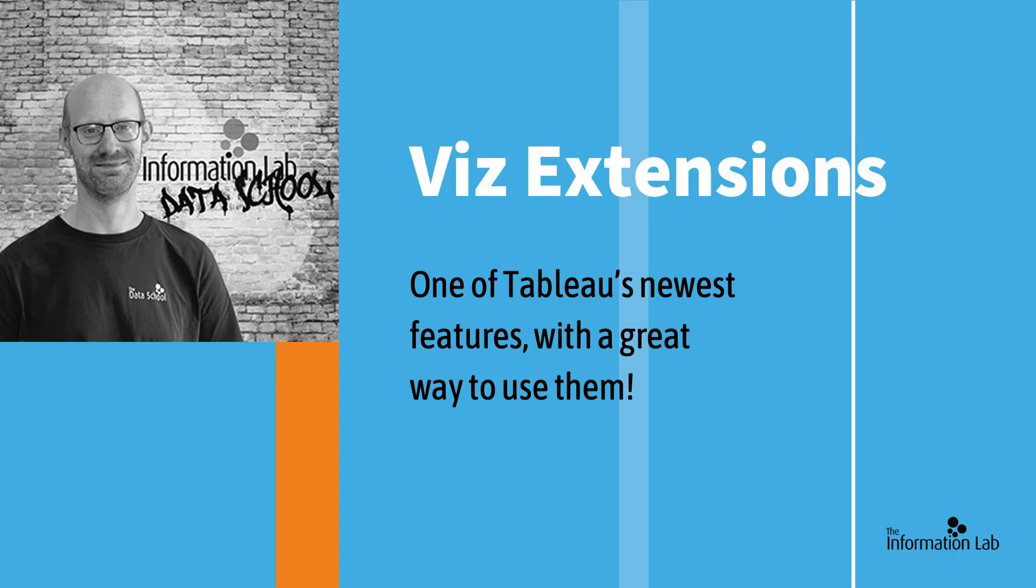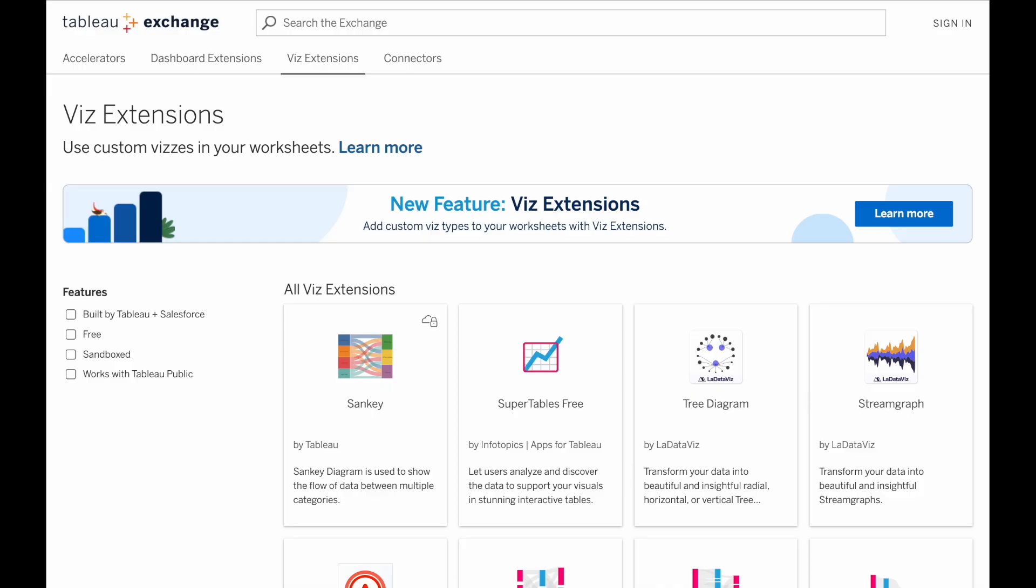My name's Tim, I'm a member of the 45th Data School cohort here at the Information Lab, and I want to walk you through it, as it's one of the most exciting new features added recently, allowing Tableau and third-party developers to create new types of visualization that aren't pre-built into Tableau Desktop or Tableau Cloud.